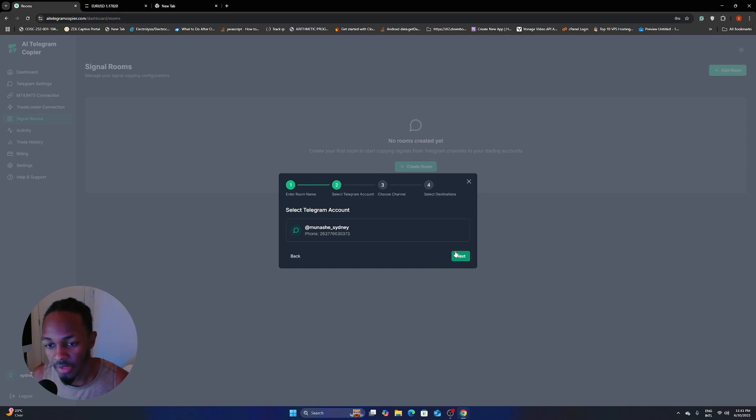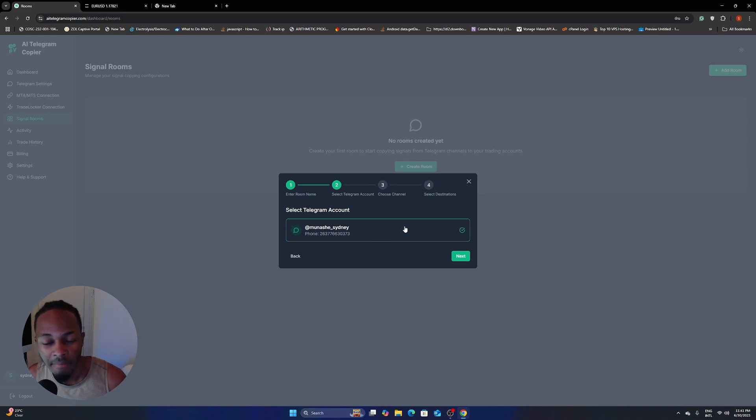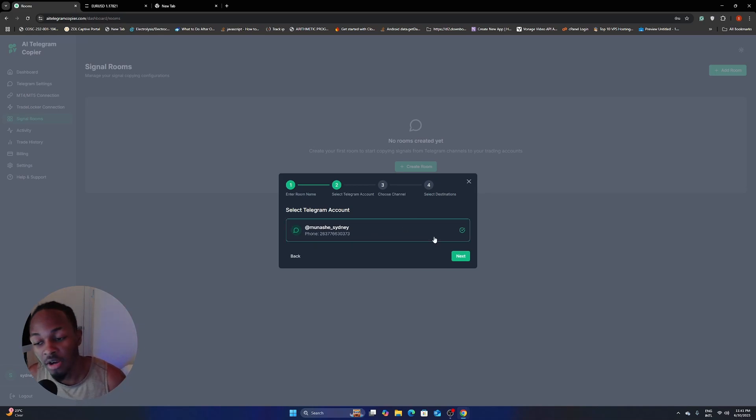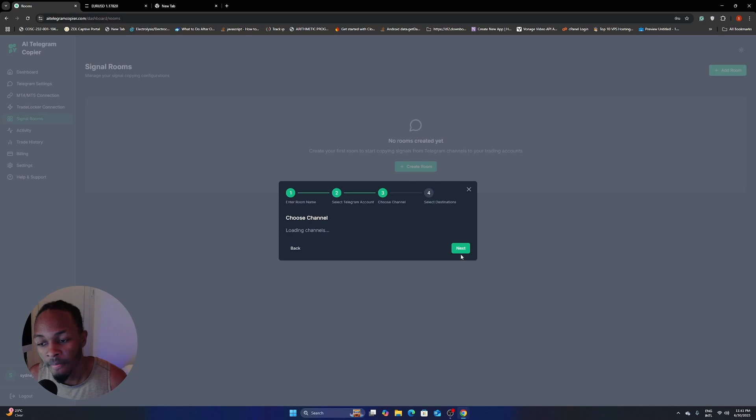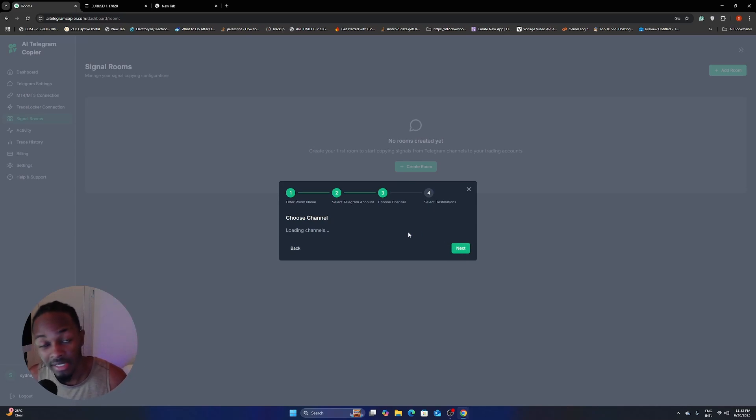And then next, and then just click on your Telegram account that you want to make, that contains the channel that you want to copy from. And then next, and then now it's just loading the channels in them. This might take a second. A few moments later.